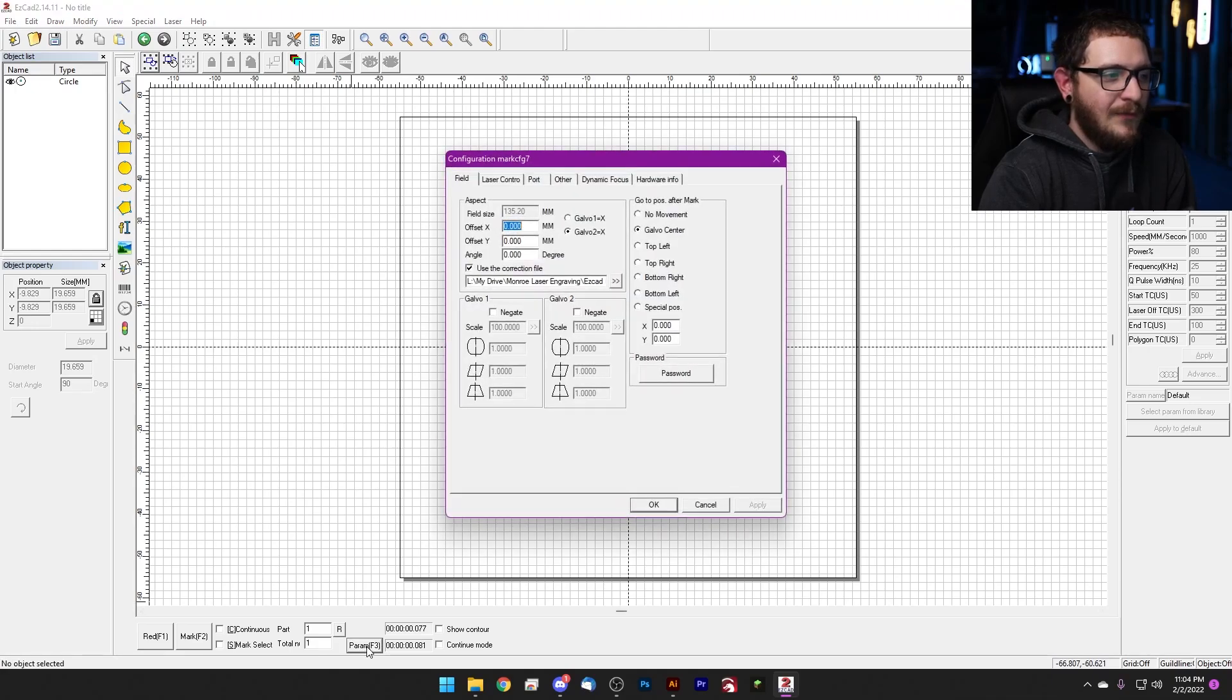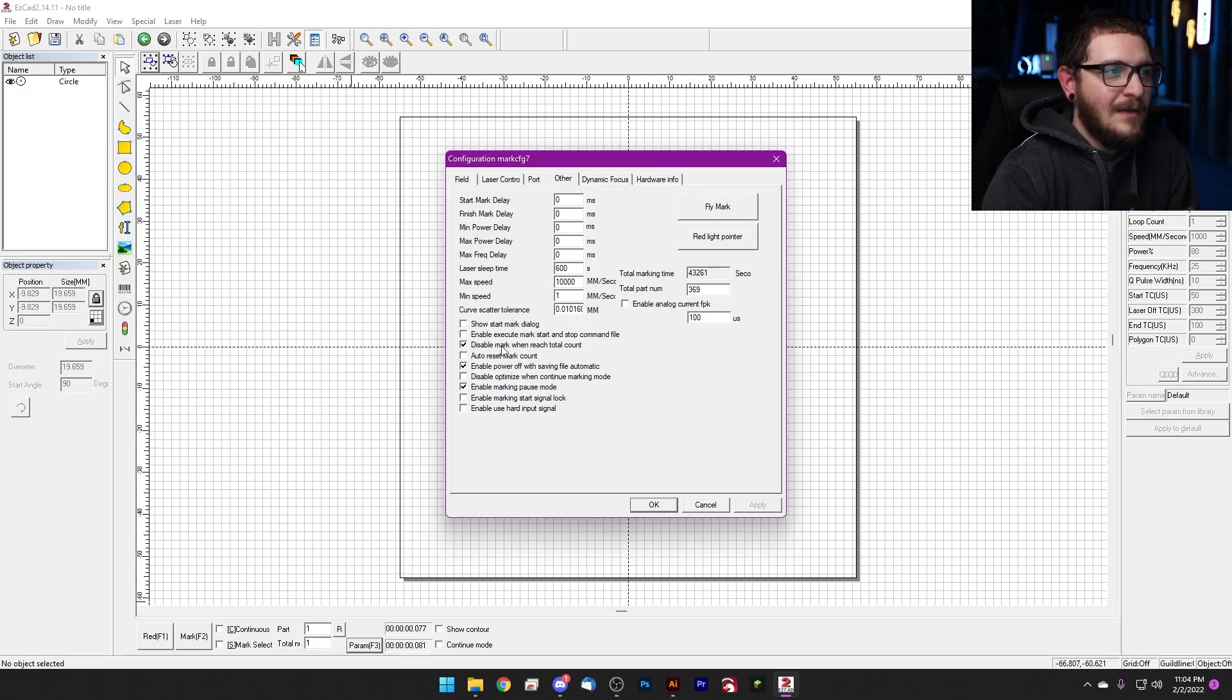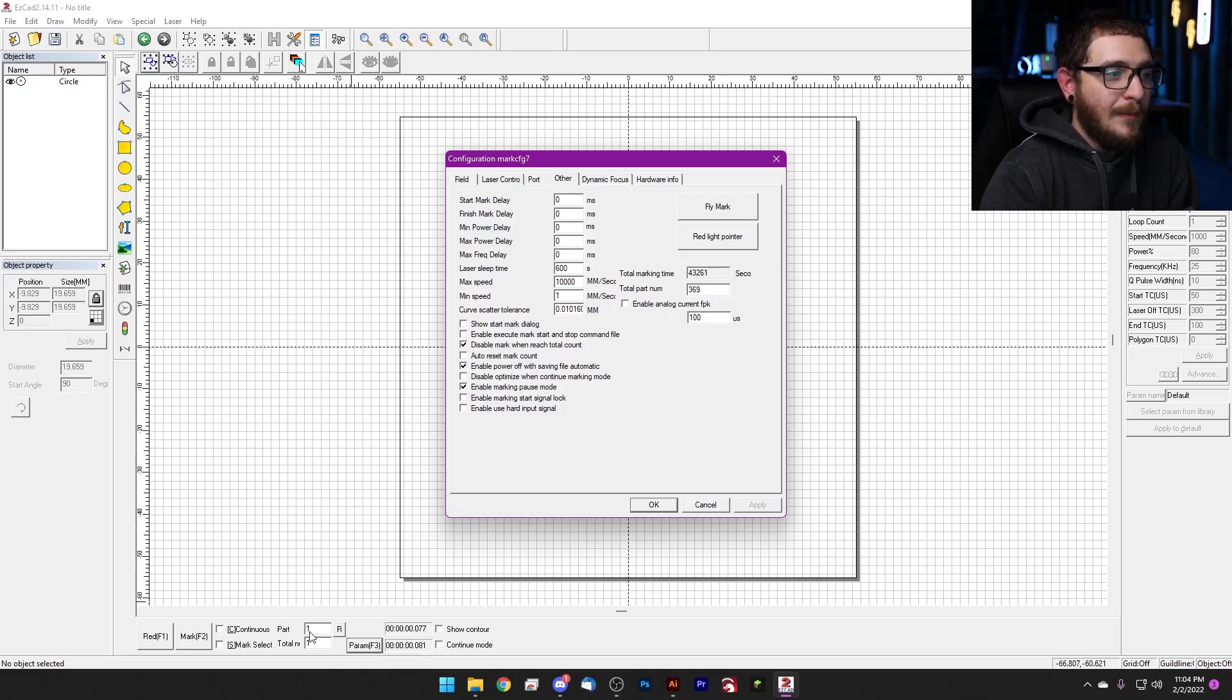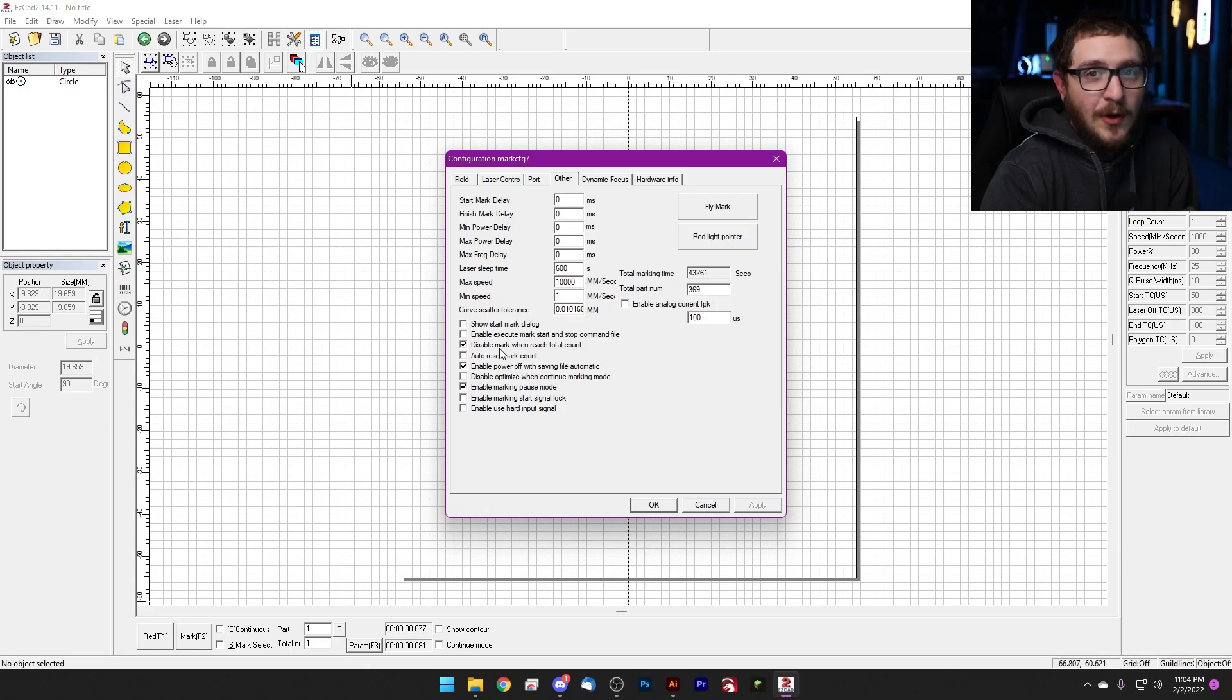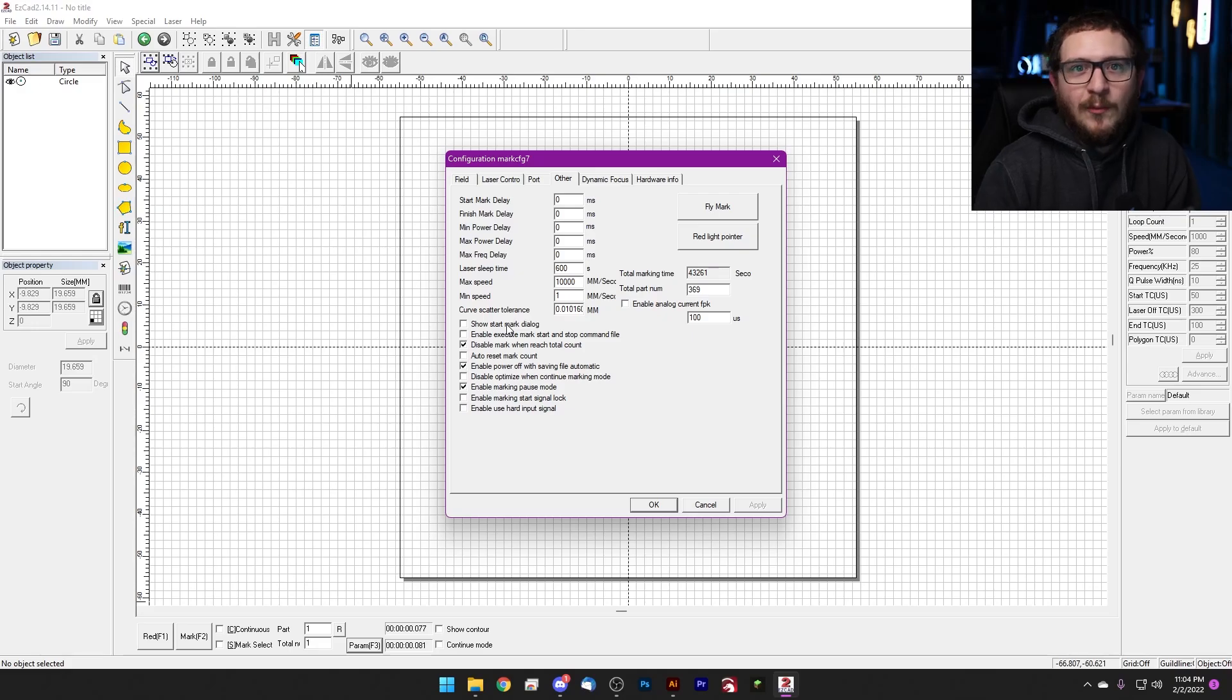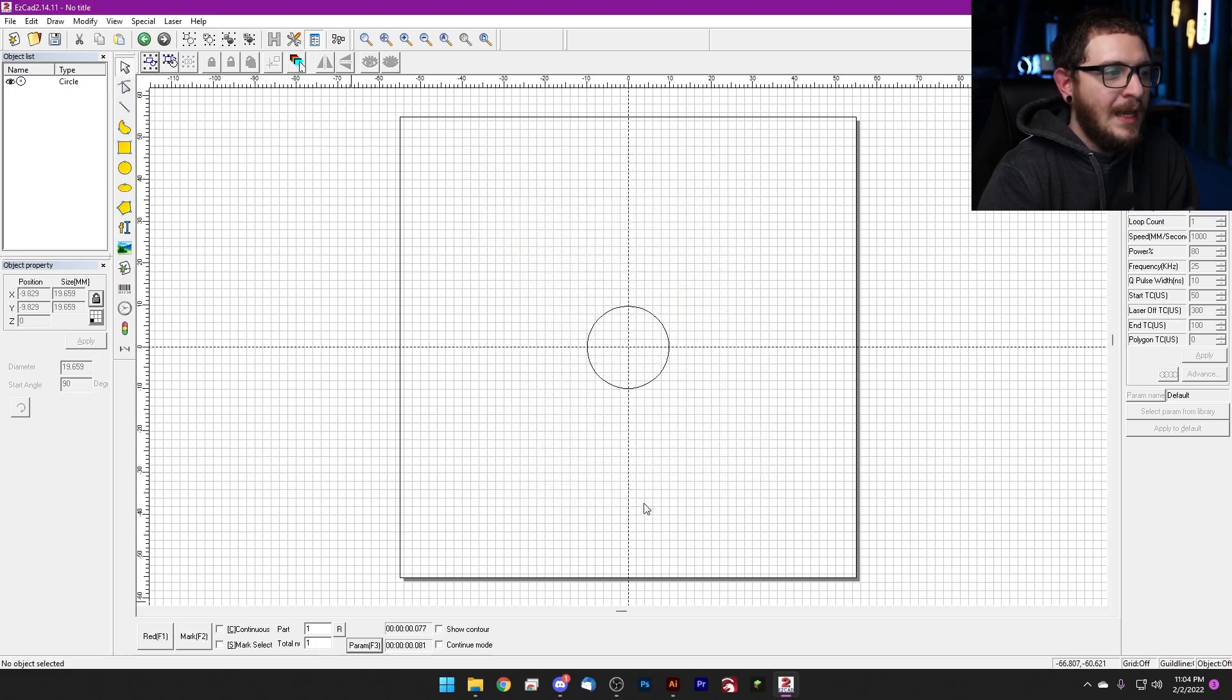We're going to go into our F3 parameters, we're going to come to the other tab up here, and we're going to go ahead and uncheck this box: 'Disable mark when reach total count.' In English, what that says is when your part number is equal to your total number, disable marking. And we don't want to disable marking, we just want our laser to run when we push the button telling it to run. So all we need to do is uncheck this box and hit OK.